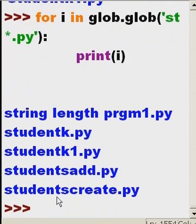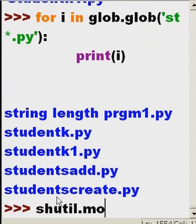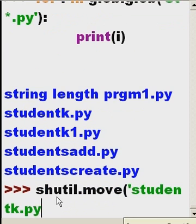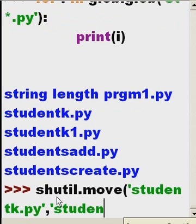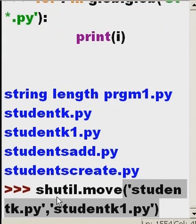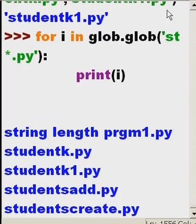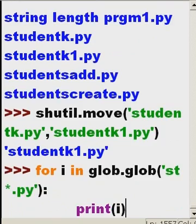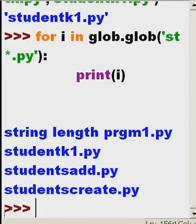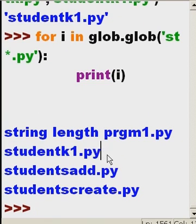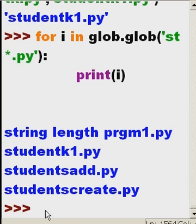What about moving? What if I wanted to tell shutil to move the file called studentk.py to studentk1.py? I wonder what will happen now. Will I get an error? No. This looks interesting. What do you think happened? Let's see. Studentk is now gone. It has overwritten studentk1 with studentk. What do you know?